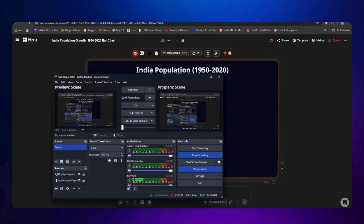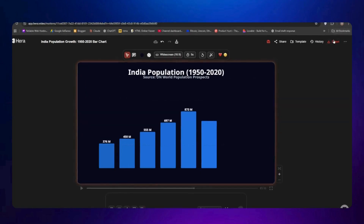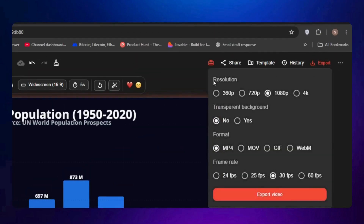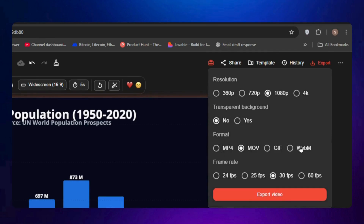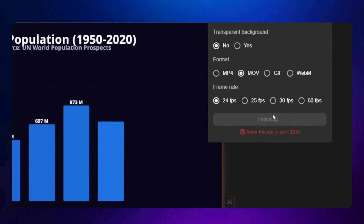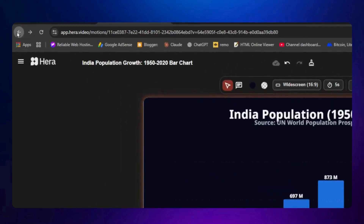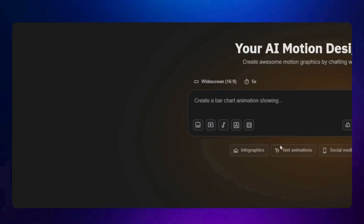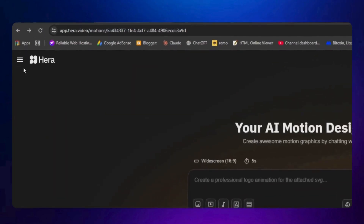Now let me show you how to save and export the video. Click on the Export button and you'll find resolution settings: 360p, 720p, 1080p, and 4K. 4K is only available for premium users, but free users can export up to 1080p. Select 1080p, choose whether you want a transparent background, and select the format — MP4 is best, though MOV, GIF, and WebM are also available. For frame rate, I'll select 24 fps. The video will start exporting and you can download it later from the My Projects section.